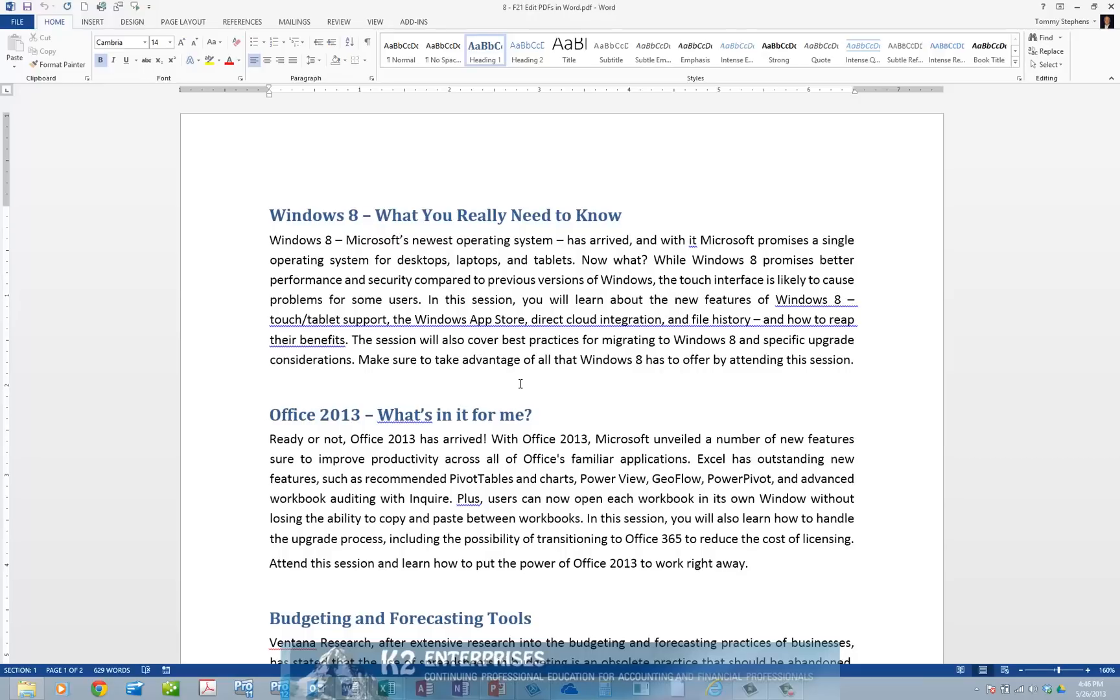But most business-oriented PDF documents, including reports, letters, and memos, should open with full fidelity in Word for editing, making this one of the most useful enhancements in Word 2013.